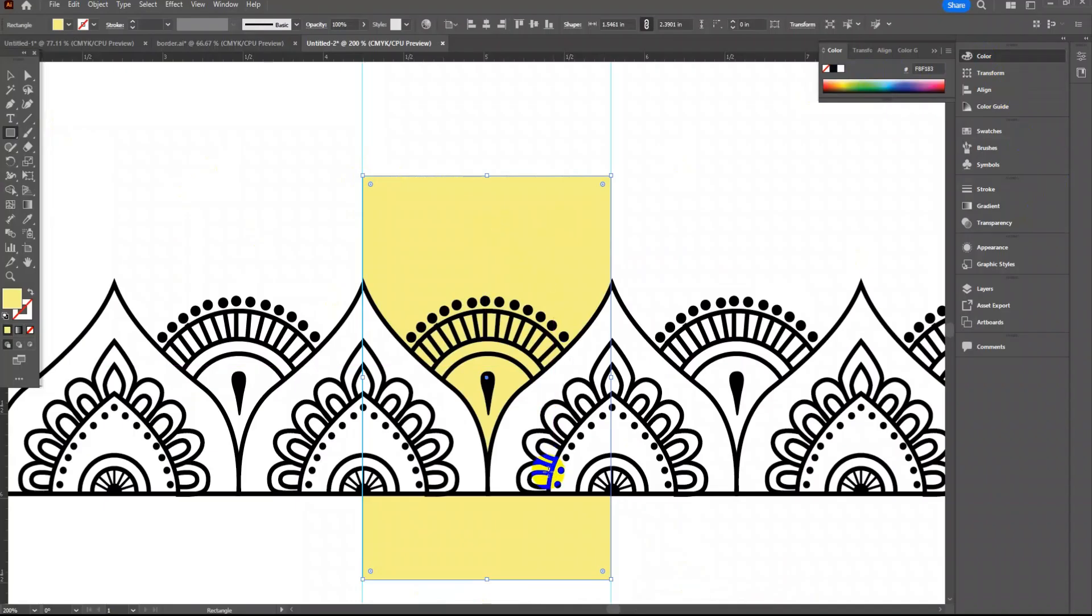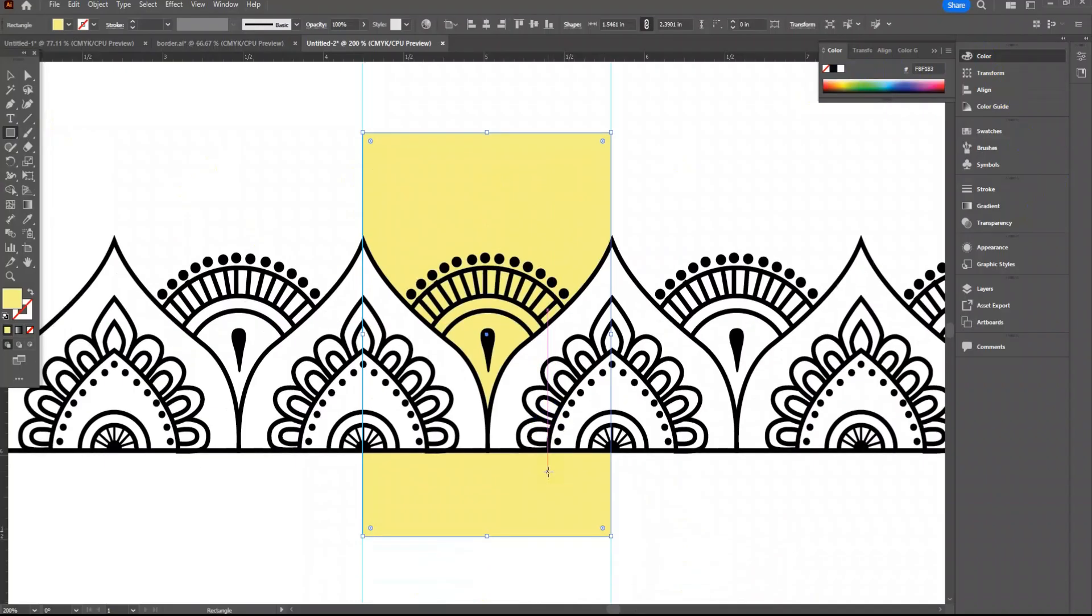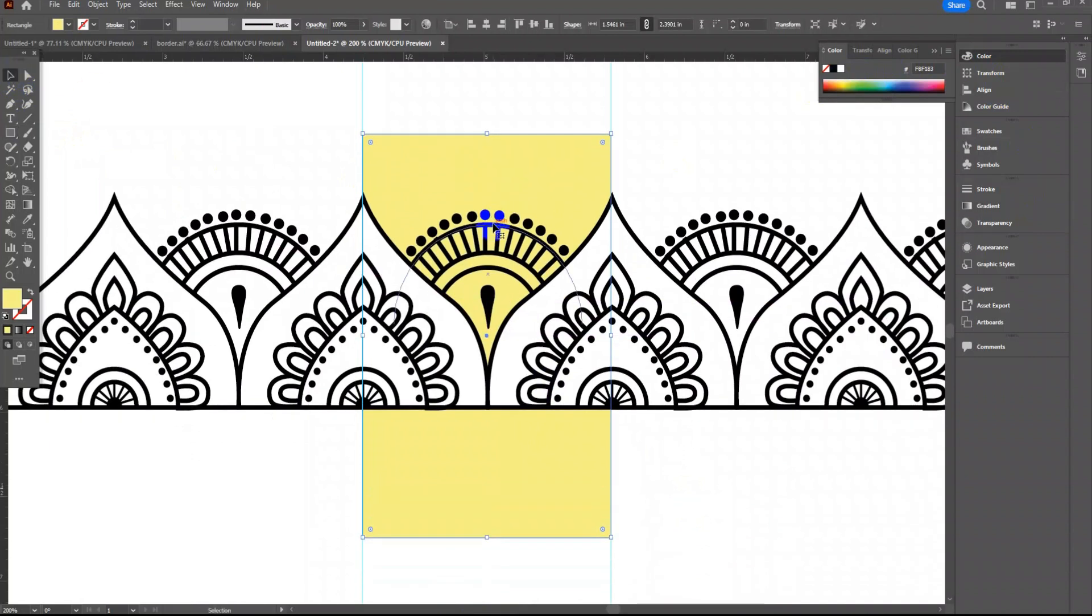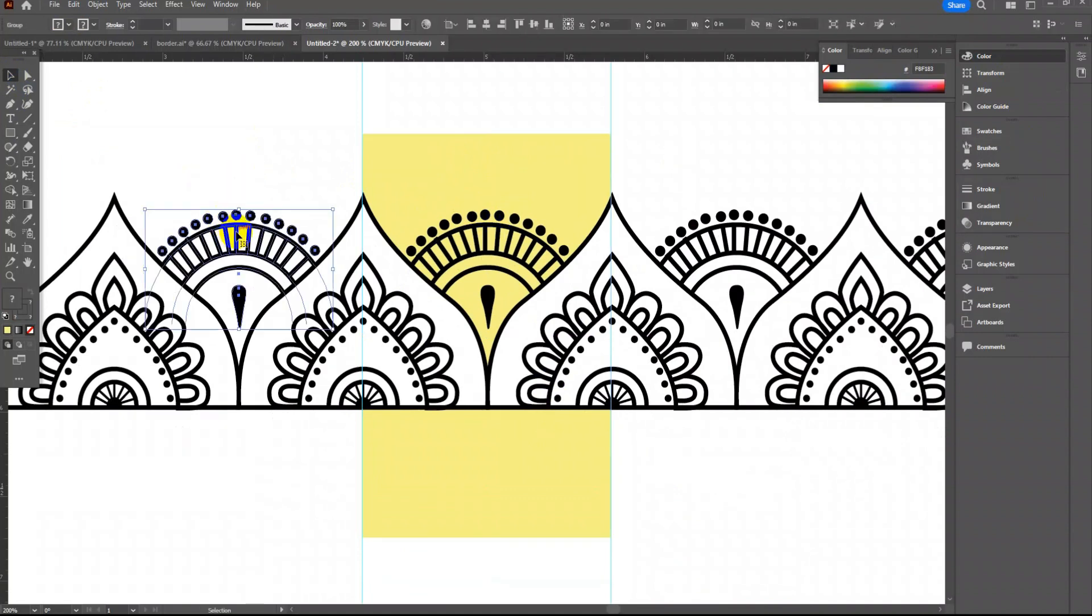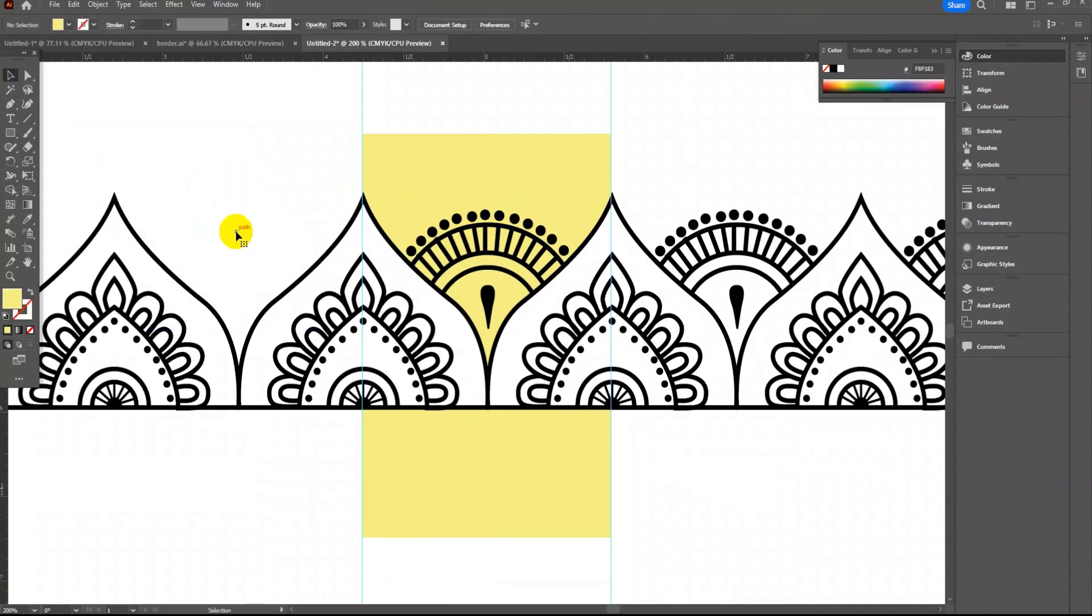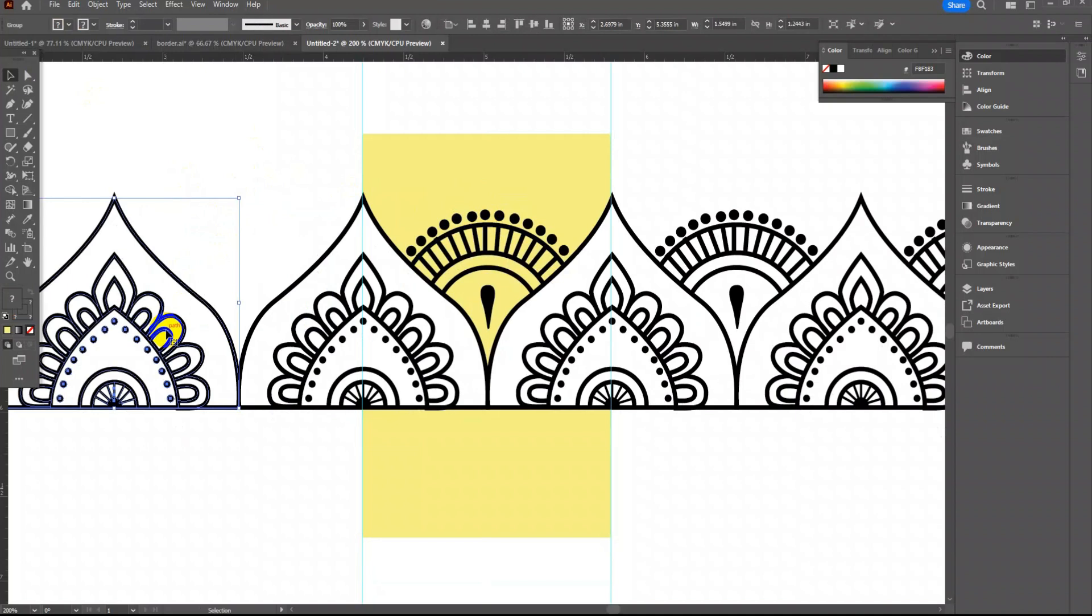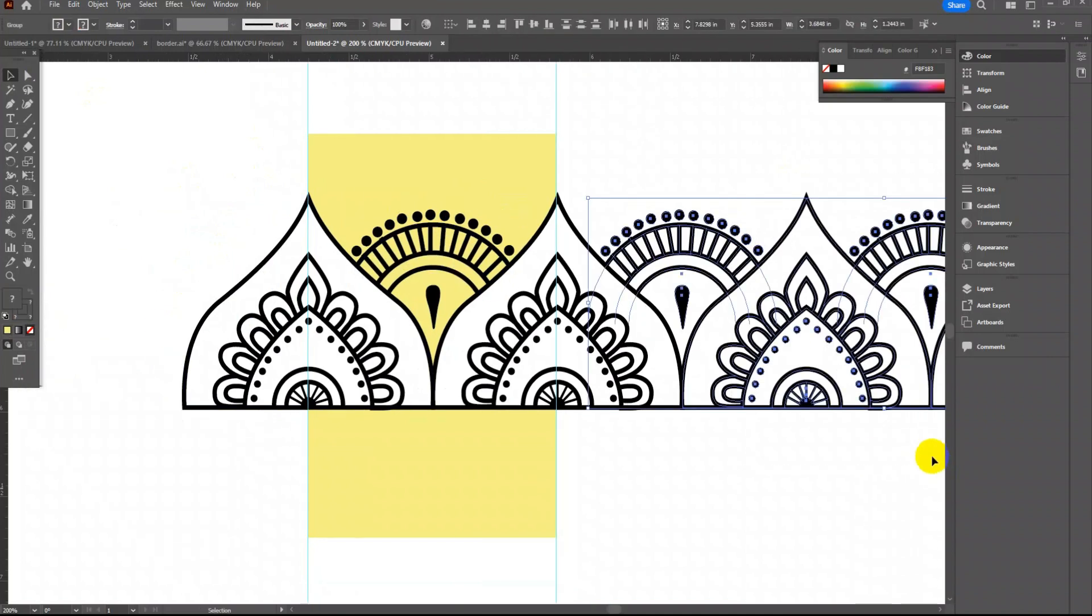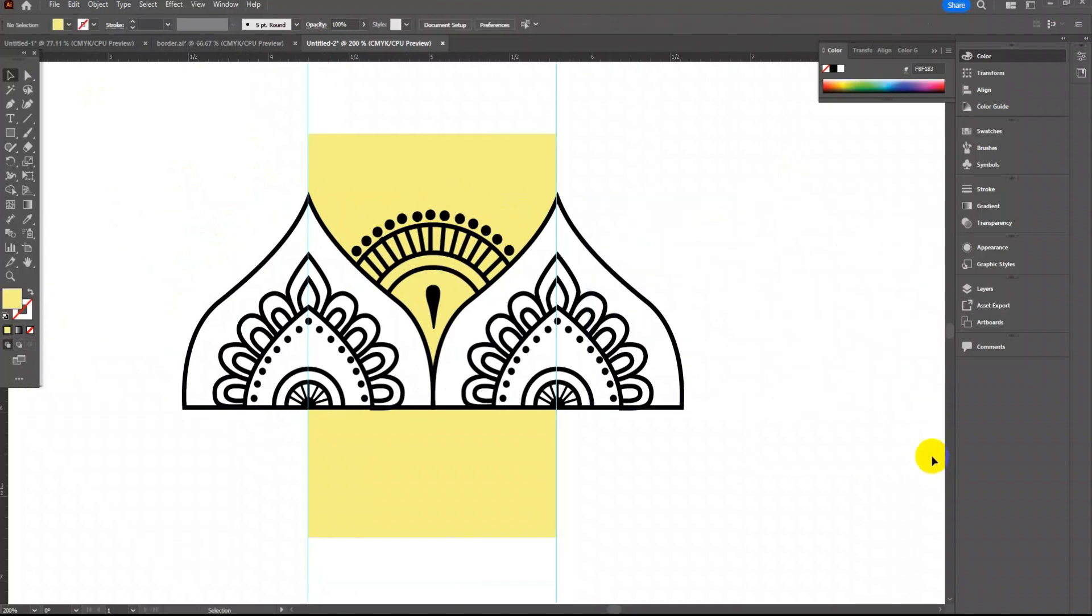The area between this rectangle is the repeat area. Whatever design you will do will be doing inside this rectangle area. You can delete the motifs which is falling outside the rectangle area. Let's draw another rectangle to get a straight line.